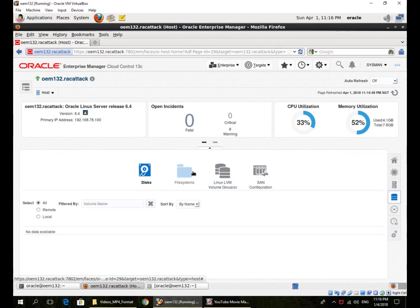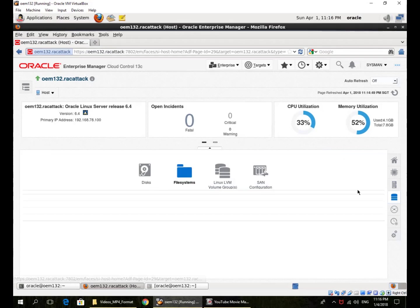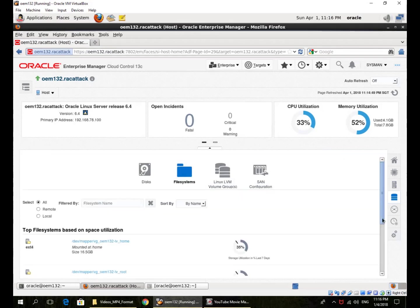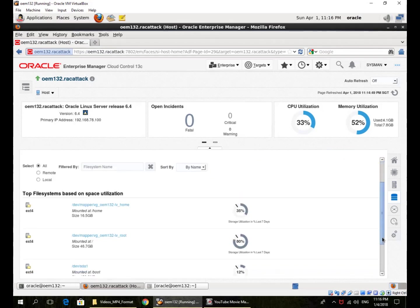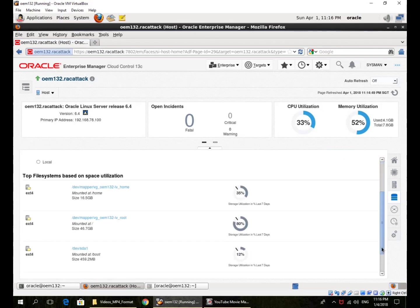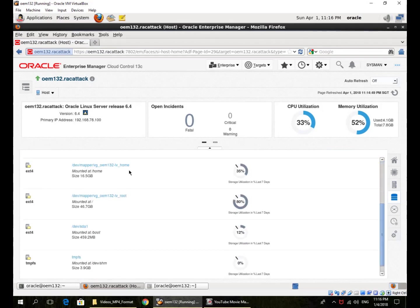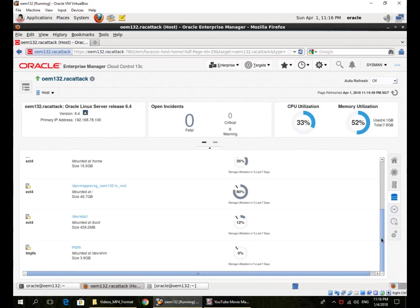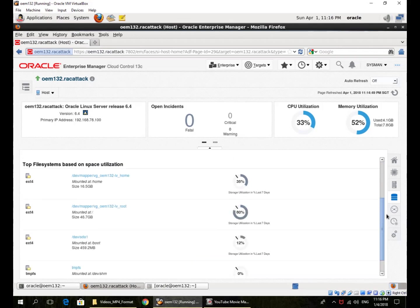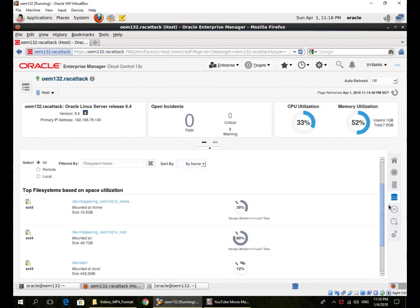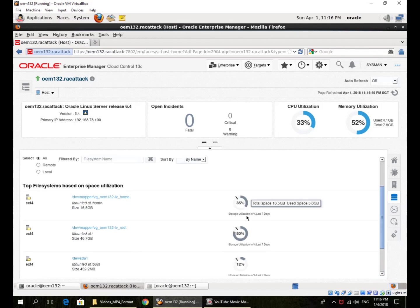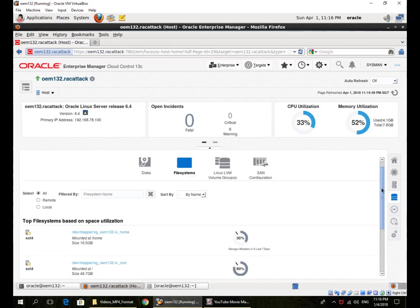File systems are available here under storage. So these are the file systems I have: home, root, boot, tmpfs and that's the storage utilization of each of the file systems.